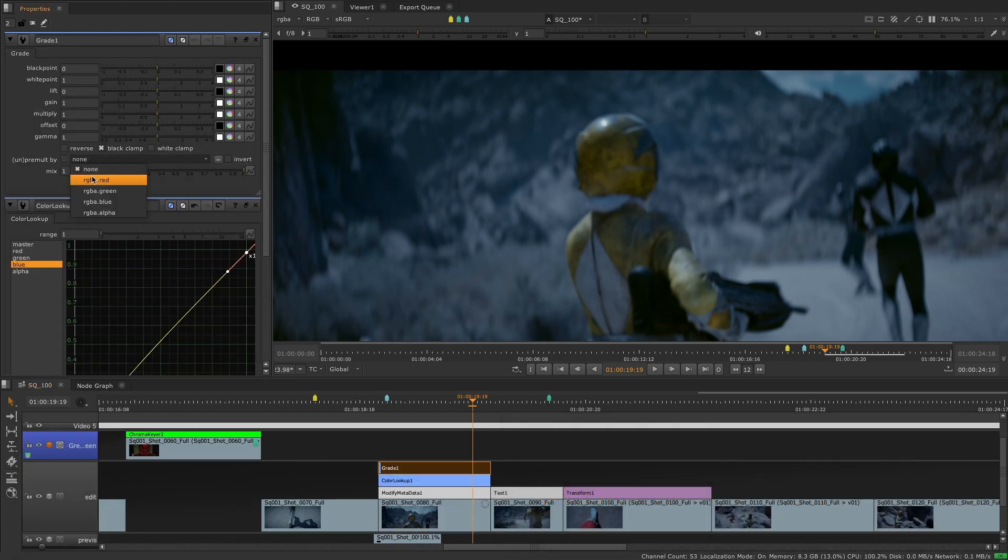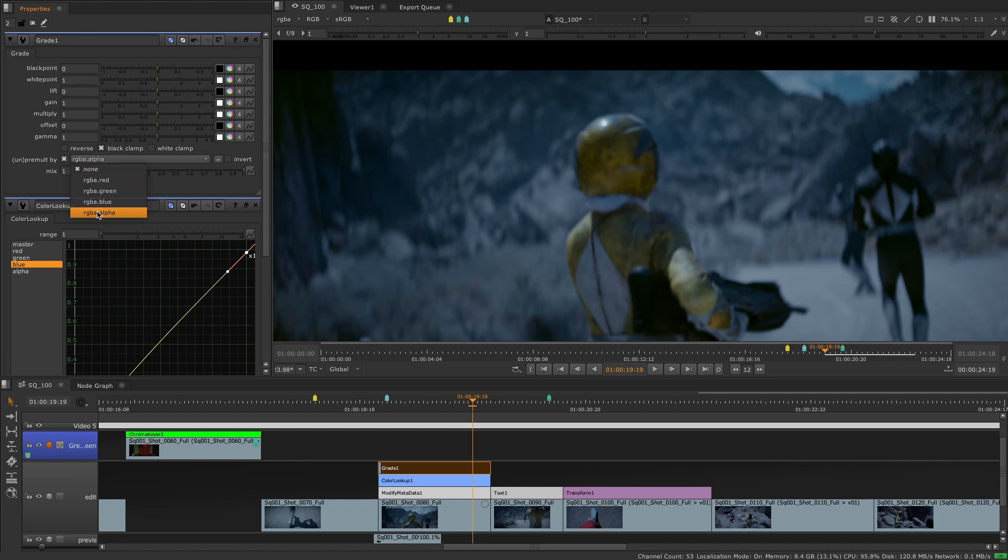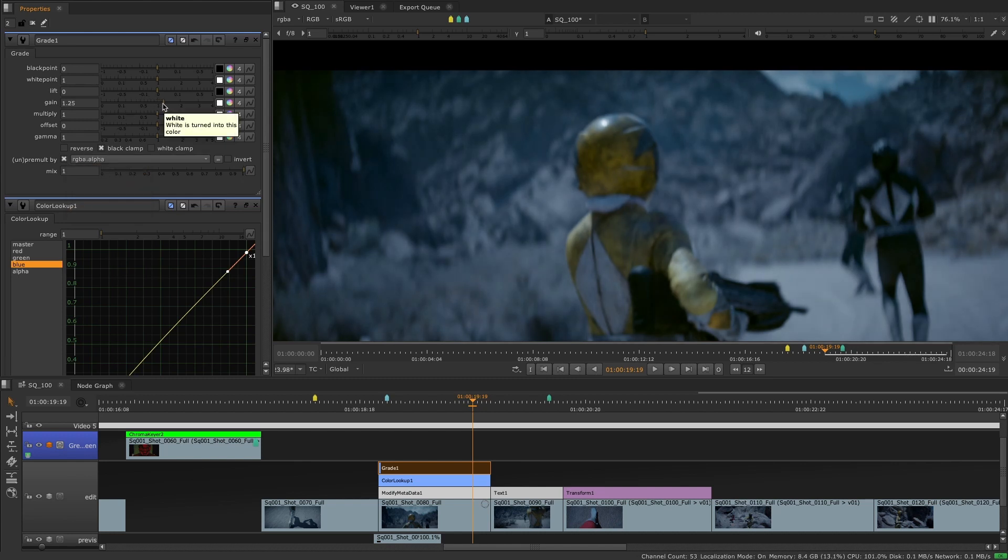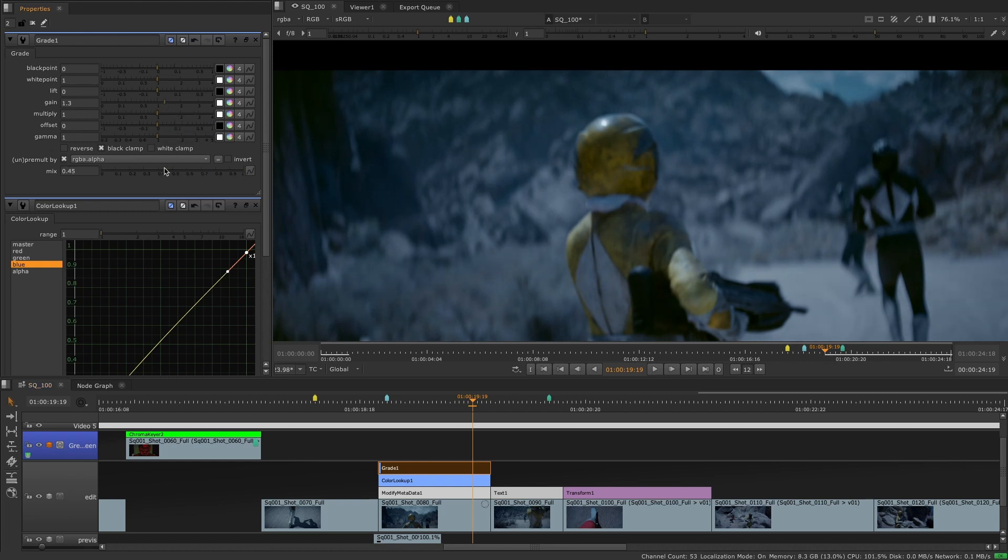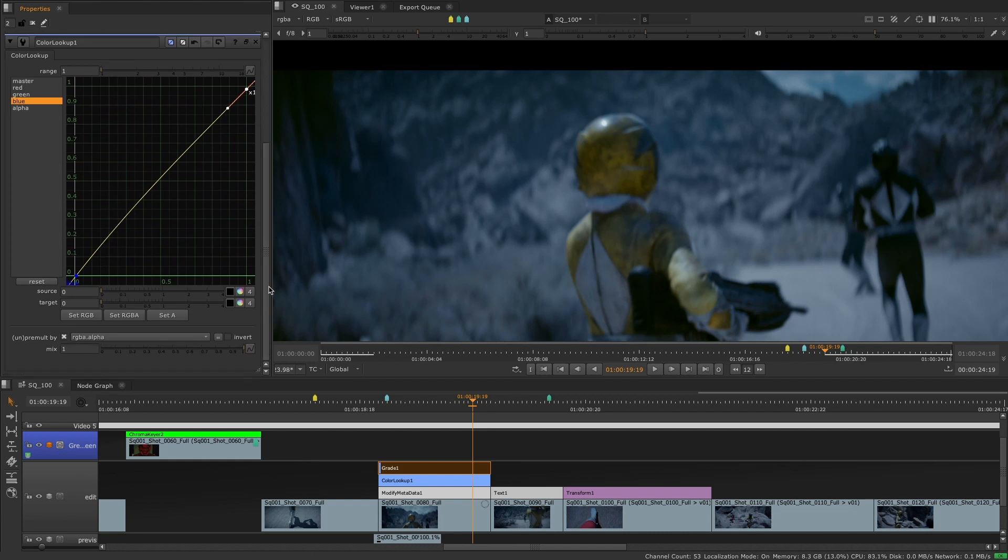Users are now able to un-pre-multiply a clip or tracks RGB channels by its alpha channel, making sure your color work and your edges always stay perfect. And the mix knob lets you adjust the influence of any of your color corrections.